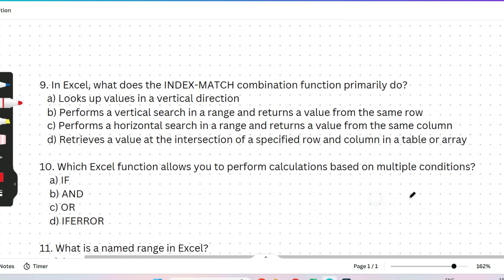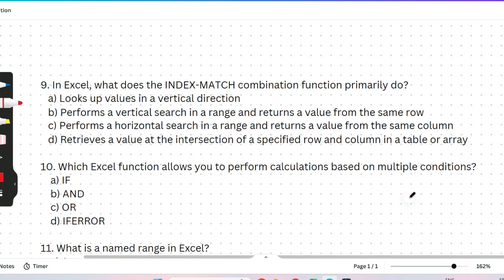The first question: in Excel, what does the INDEX MATCH combination function primarily do? Options: (A) looks up values in a vertical direction, (B) performs a vertical search in a range and returns a value from the same row, (C) performs a horizontal search in a range and returns a value from the same column, or (D) retrieves a value at the intersection of a specified row and column in a table. You need to know about both INDEX and MATCH functions to answer this easily.